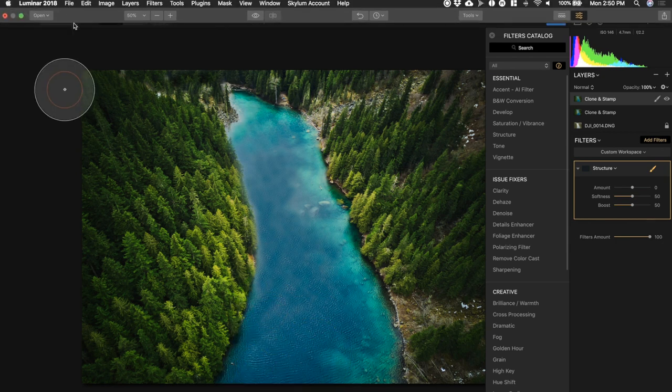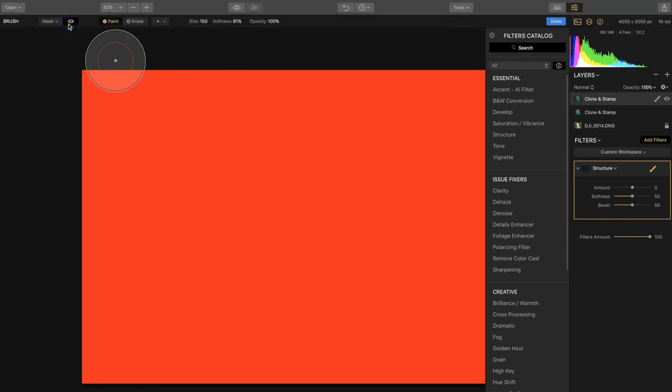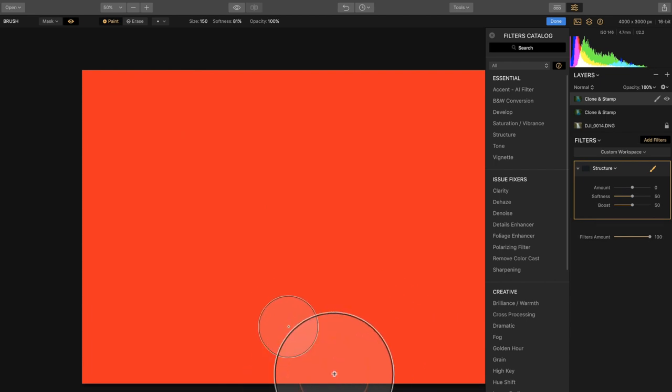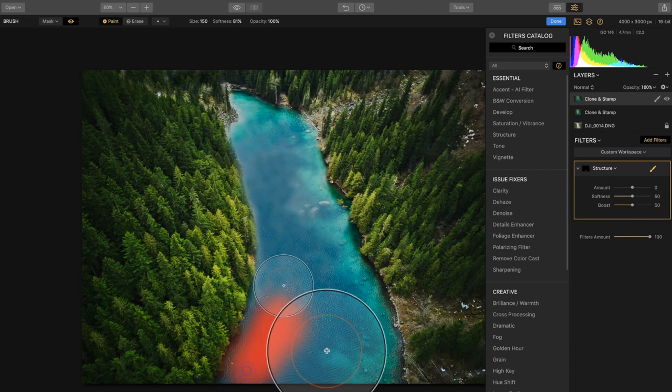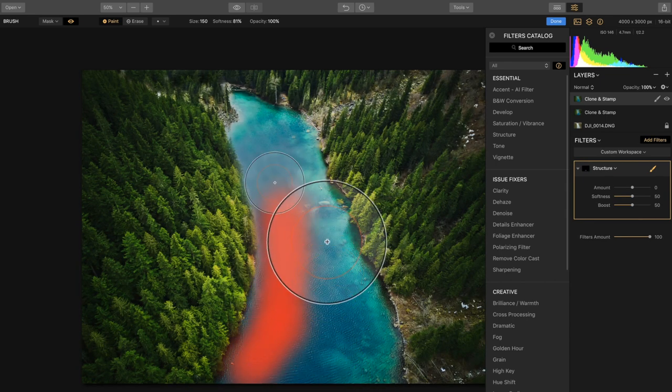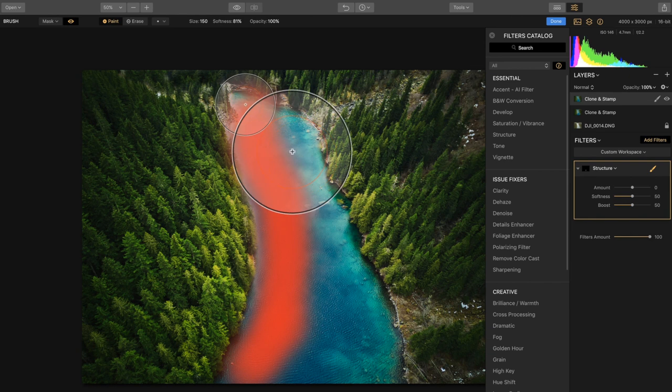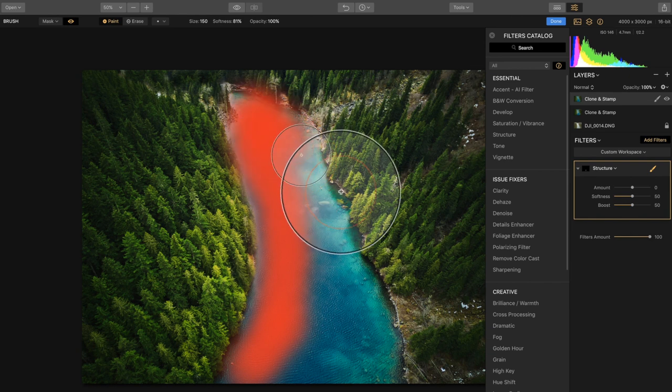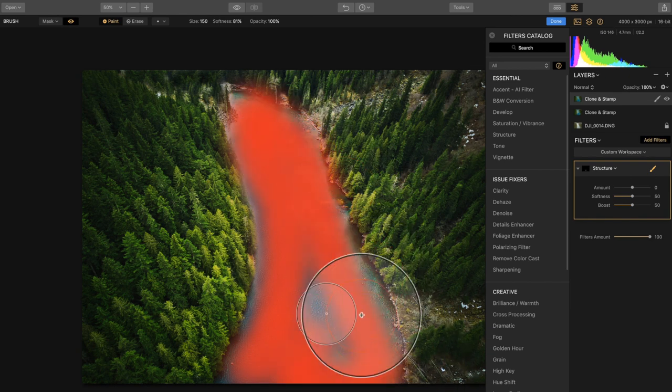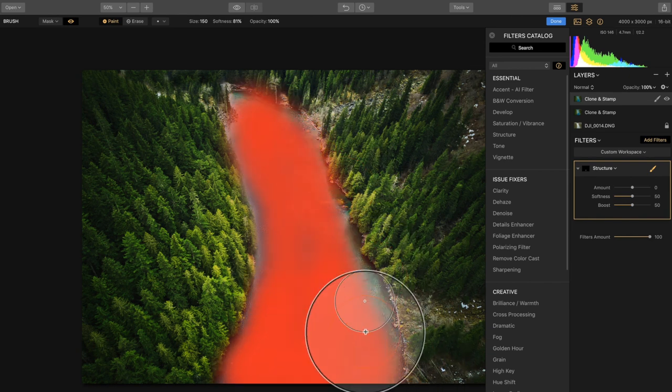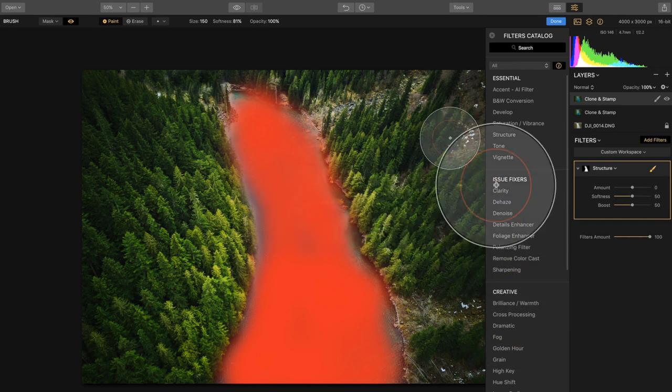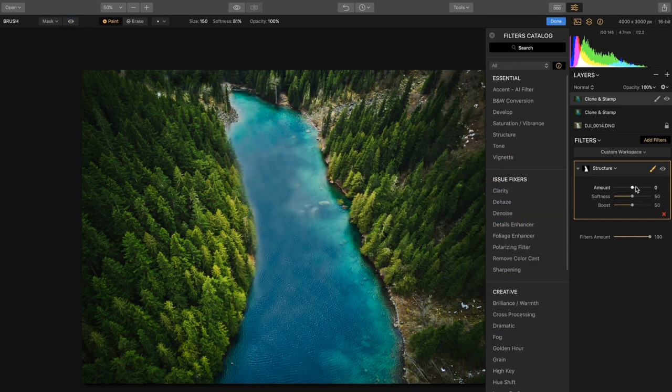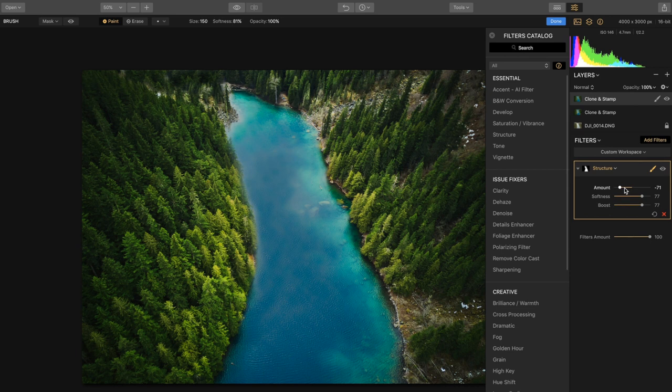And this is going to help blur out some of that water so it looks like we had a longer exposure when we were taking this photo. So let's go ahead bring that amount down to minus 78 and then do about 77 on both.